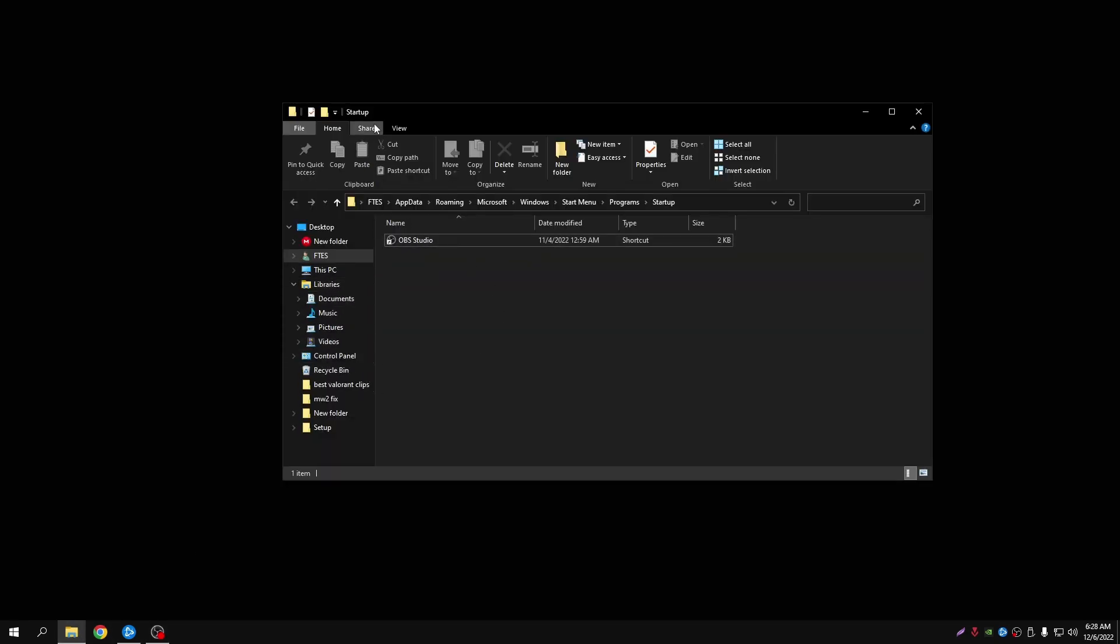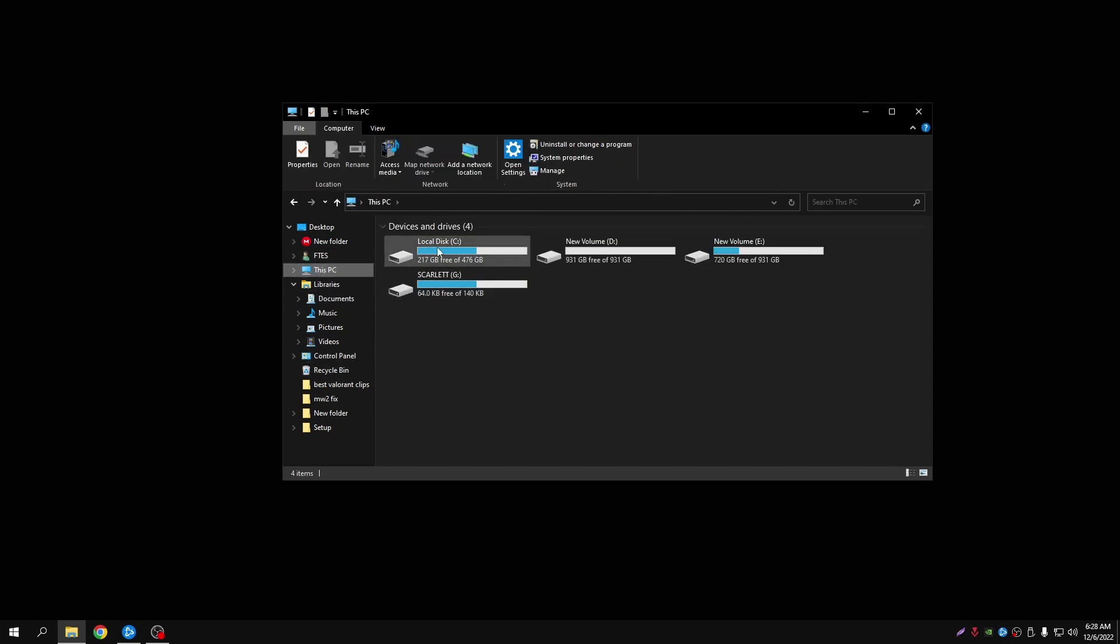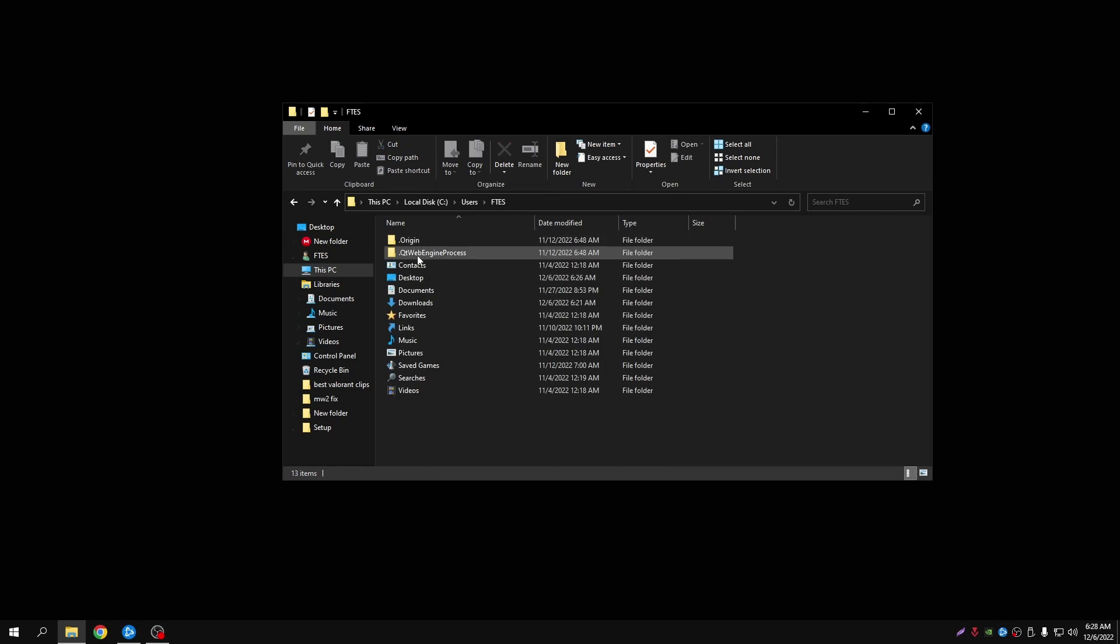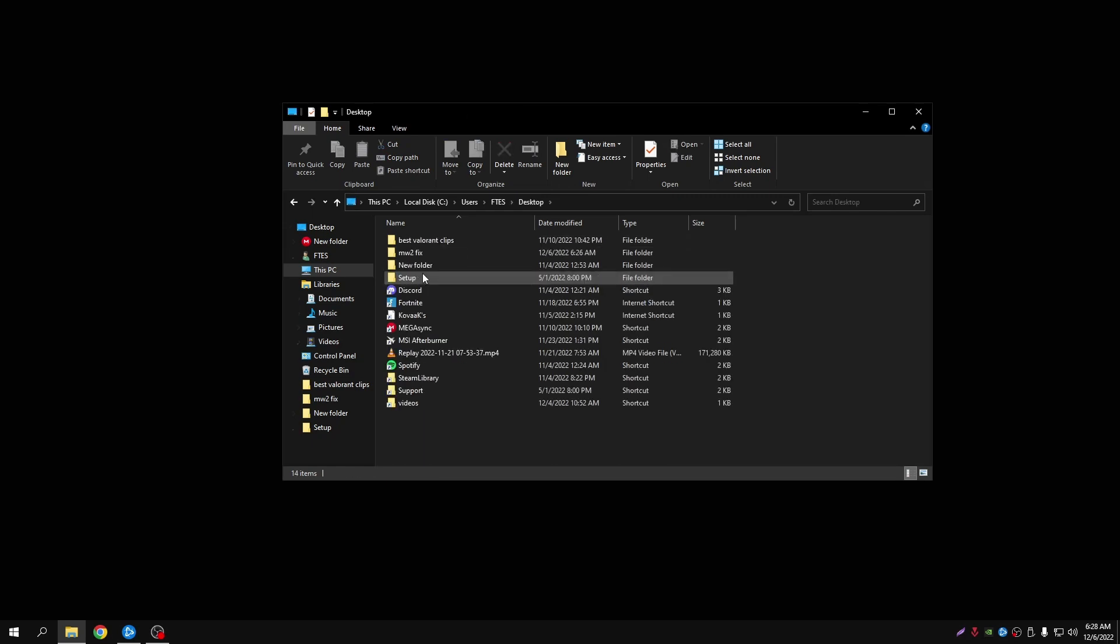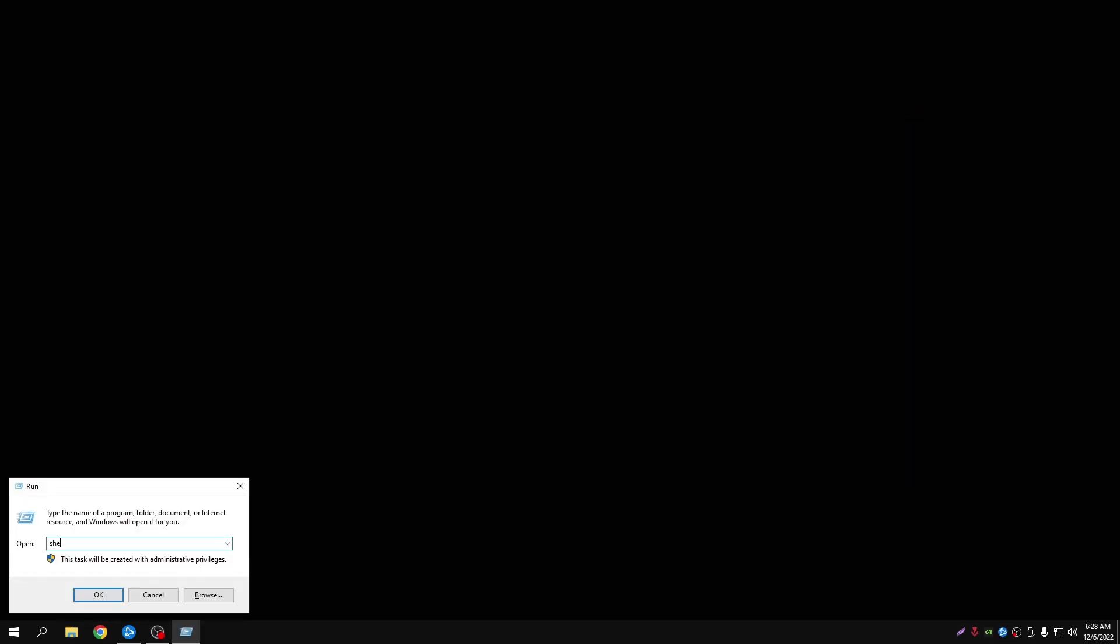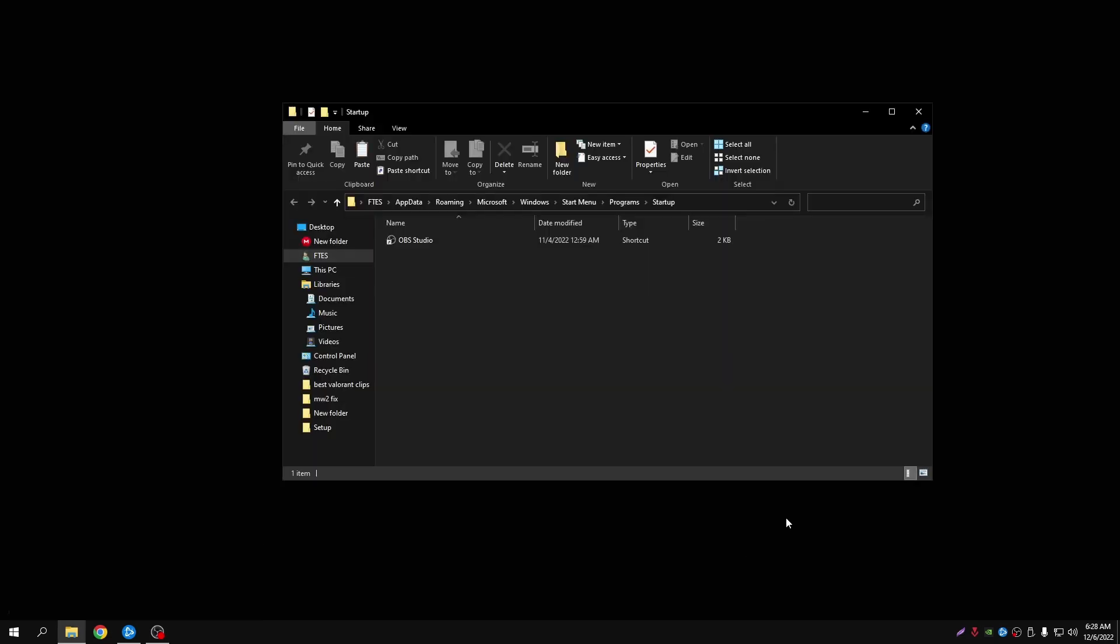So let me just get the file and drag it onto here. I'll copy it from here and then I'll go shell colon startup, press enter, paste it into here.